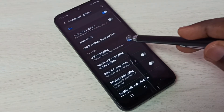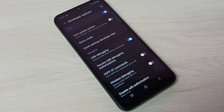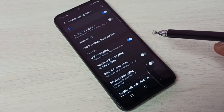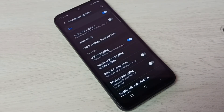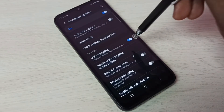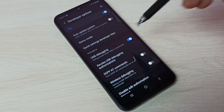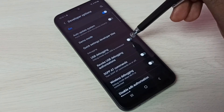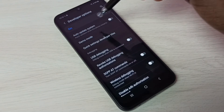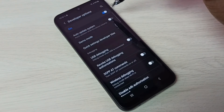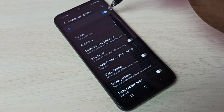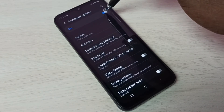USB debugging mode is now enabled. This is how we can enable USB debugging mode. If you want to disable it, tap here and disable it. If you want to disable Developer Options completely, tap here and disable Developer Options.